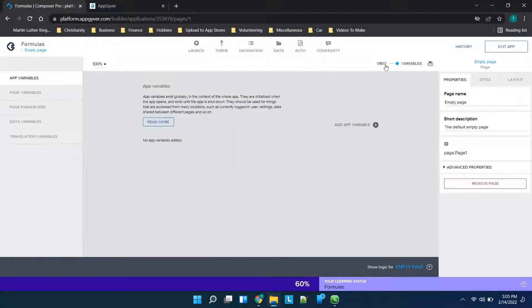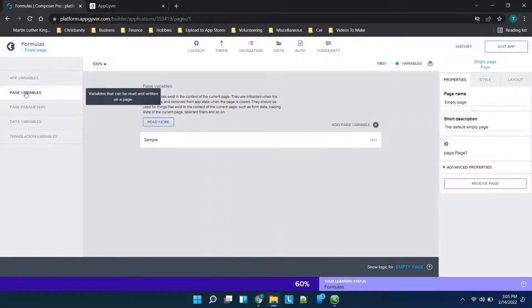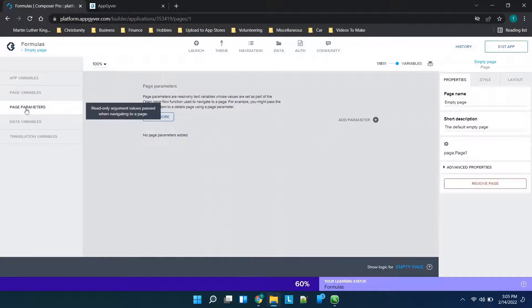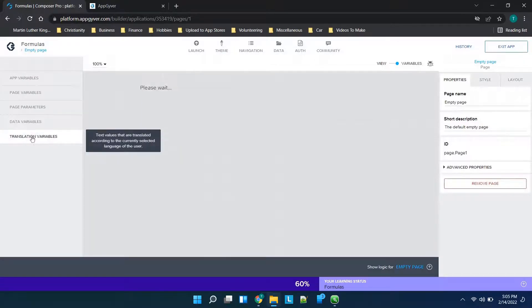So if we flip this little switch you'll see we have app variables, page variables, page parameters, data variables, and translation variables.